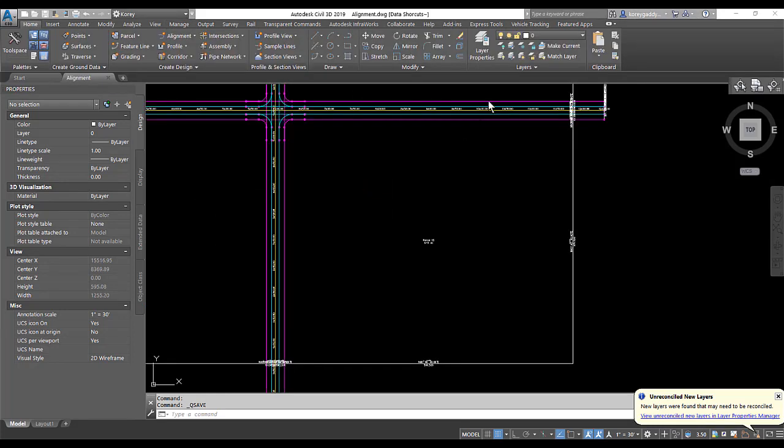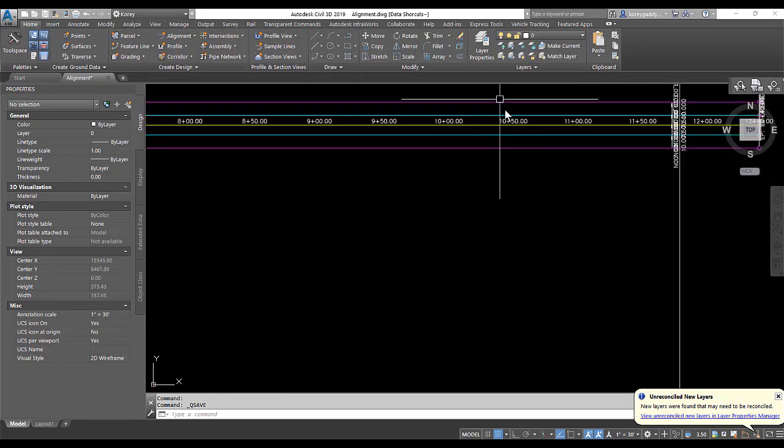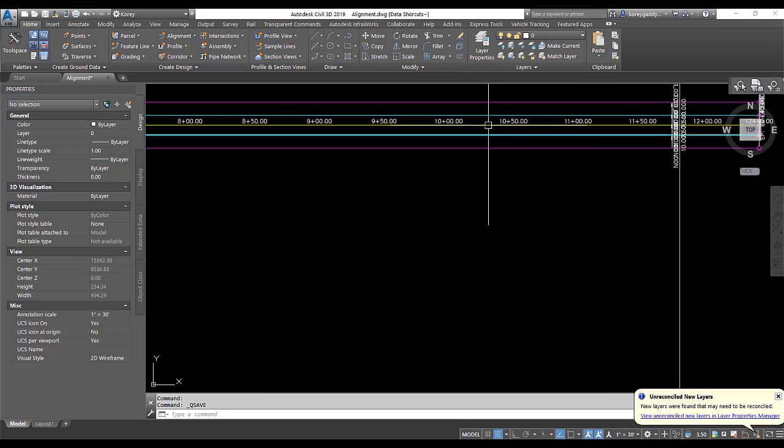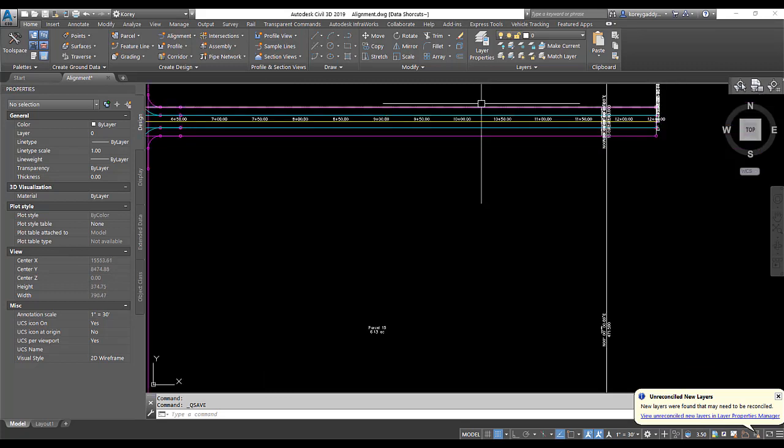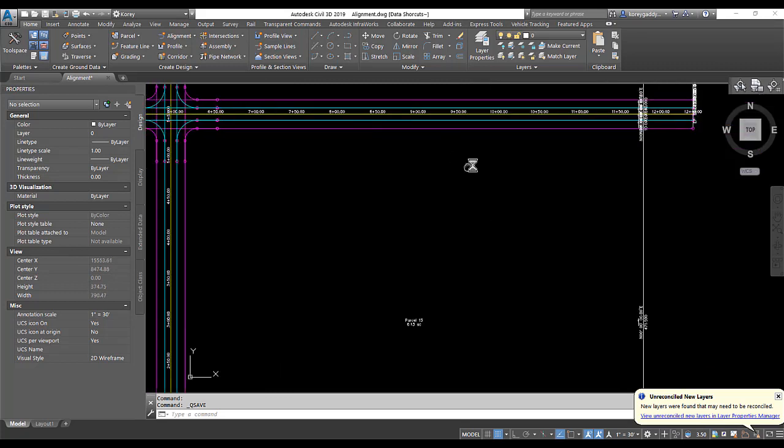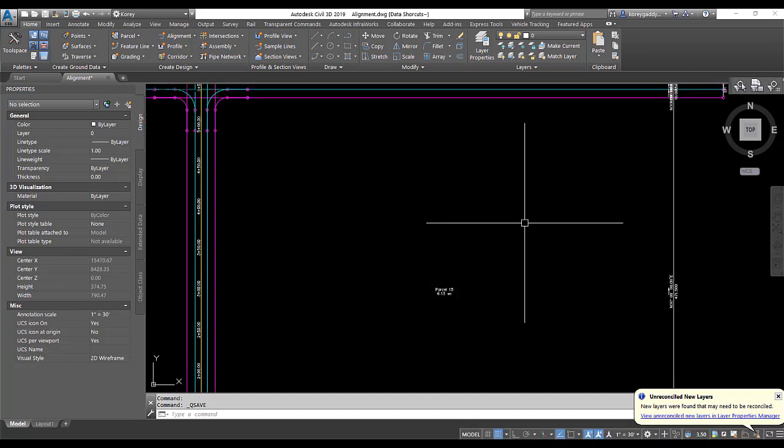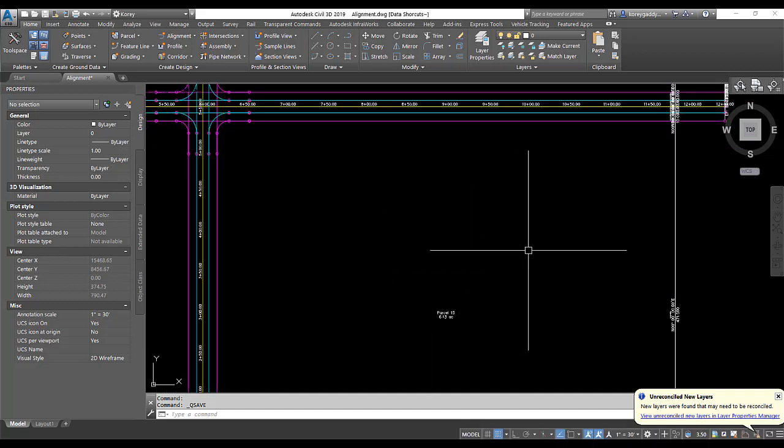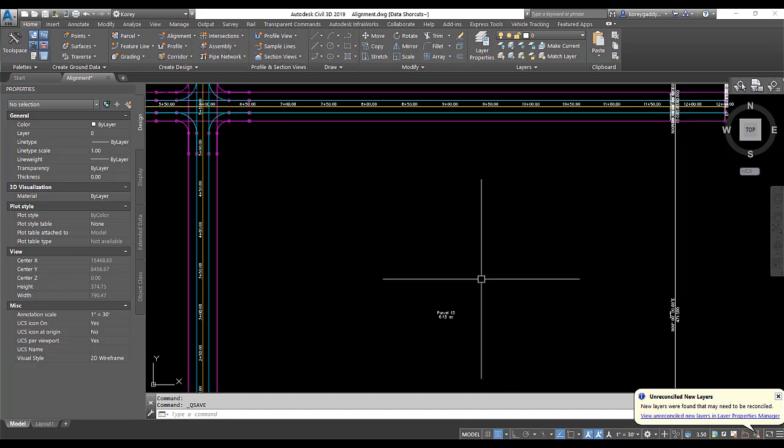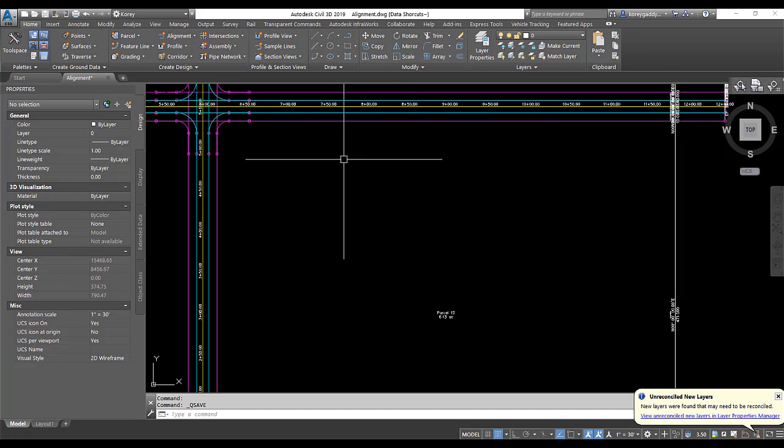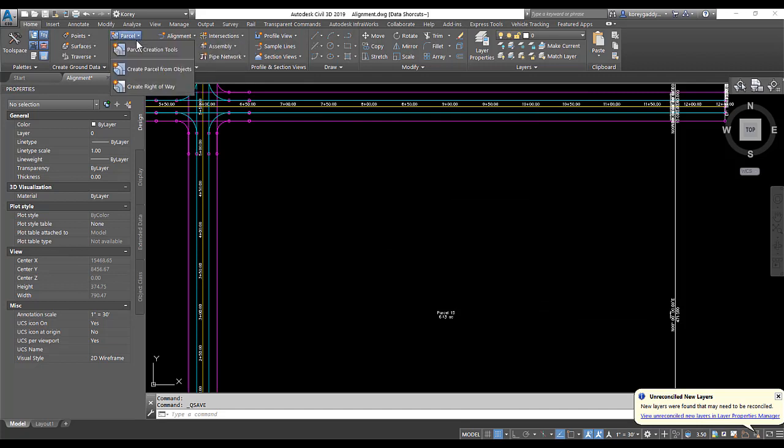Since we have alignments for all these items, we have the center line of the road, the edge of pavement, and the right-of-way, we can use that information to subdivide this parcel into lots. So this is a residential subdivision and we can create lots out of this parcel. In order to do that, we'll go up here to home, parcel, parcel creation tools.